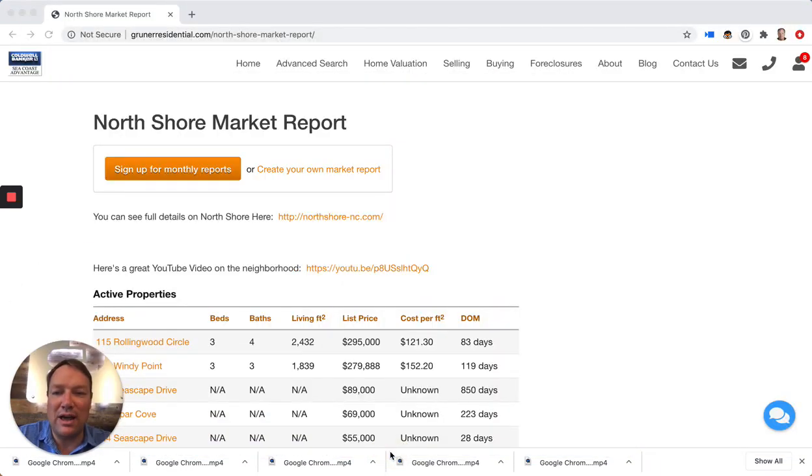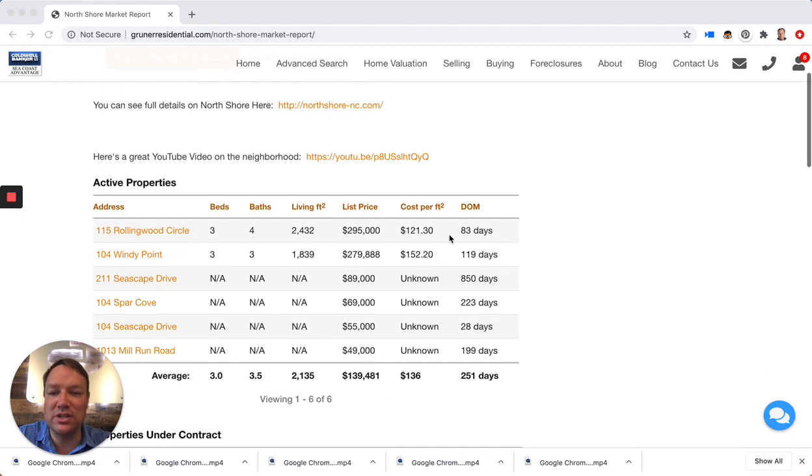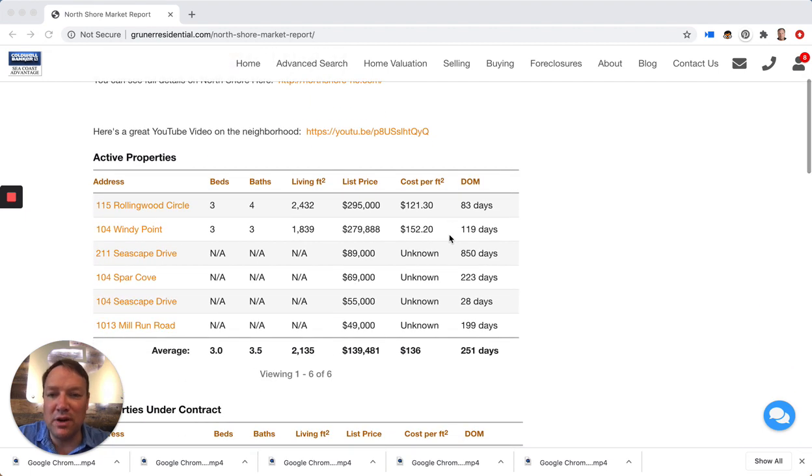I'm going to give you all the details on the active, pending, and homes that have sold so far this year. We are halfway through the year and we have seen a fairly healthy number of homes sell in the neighborhood.